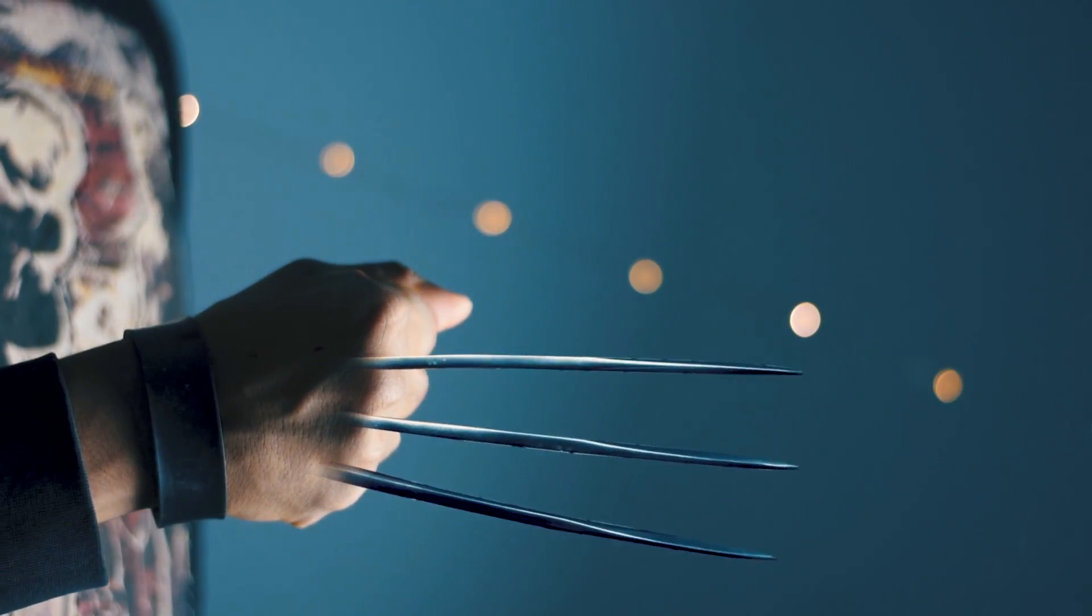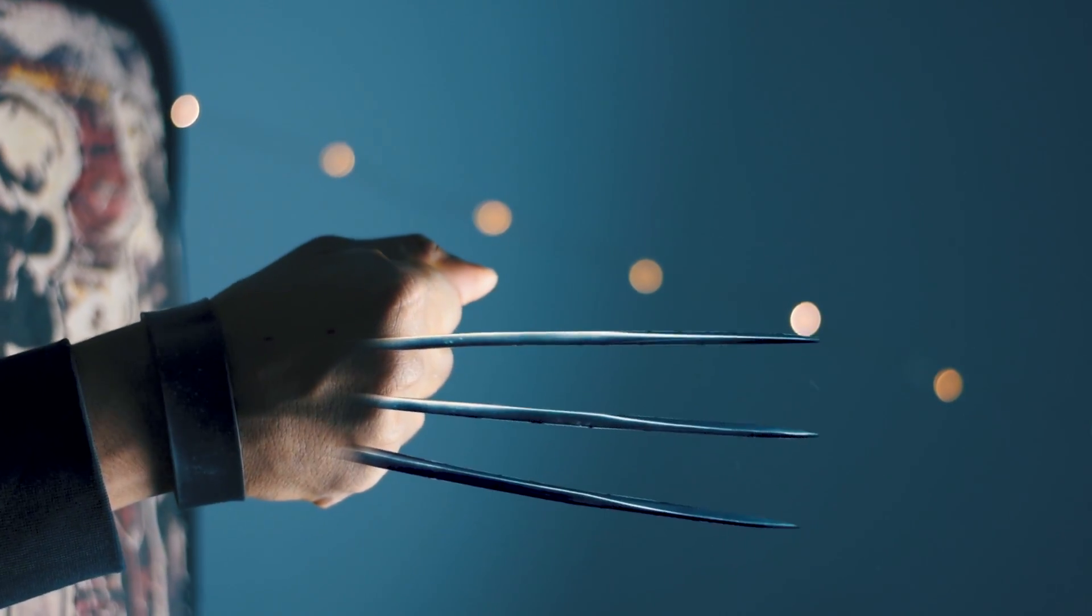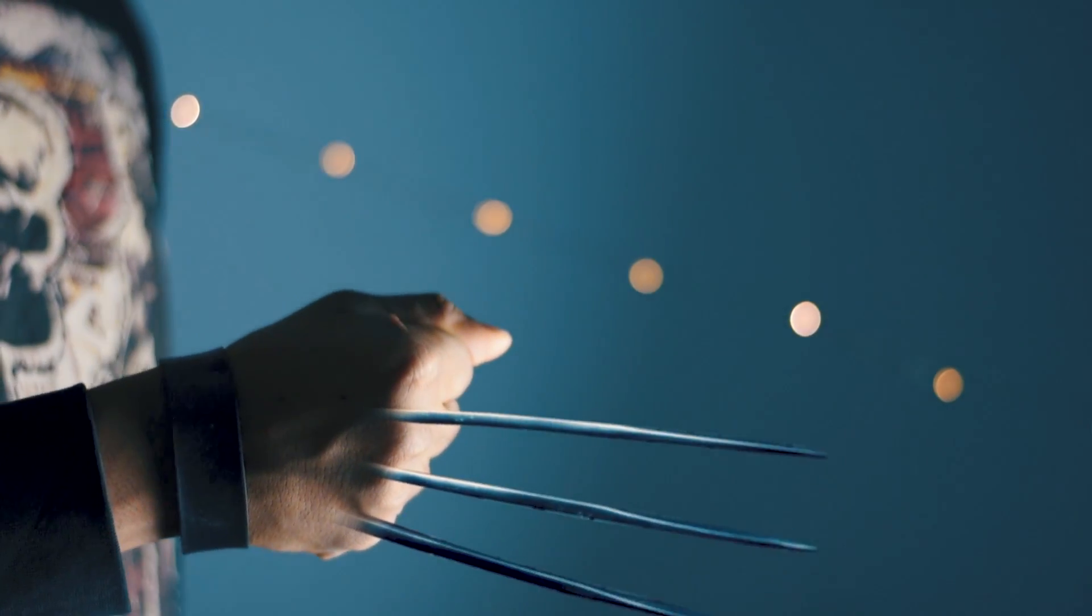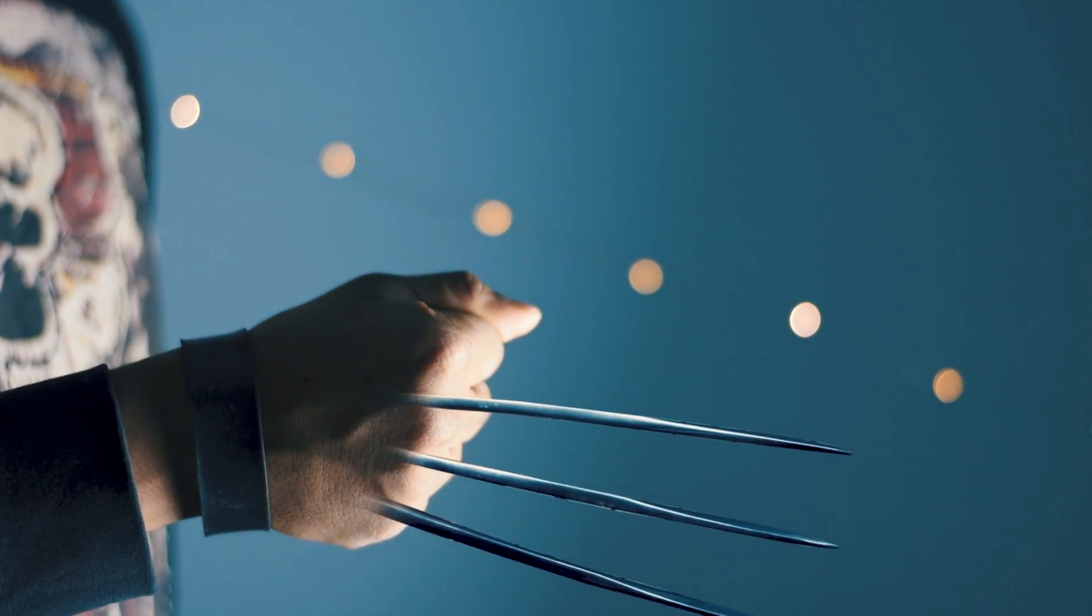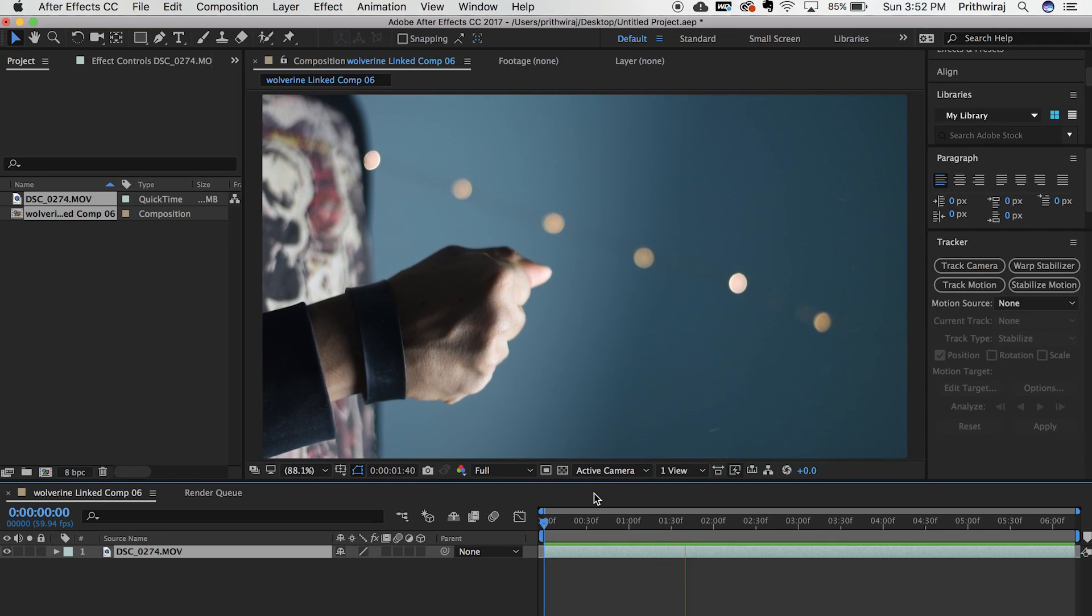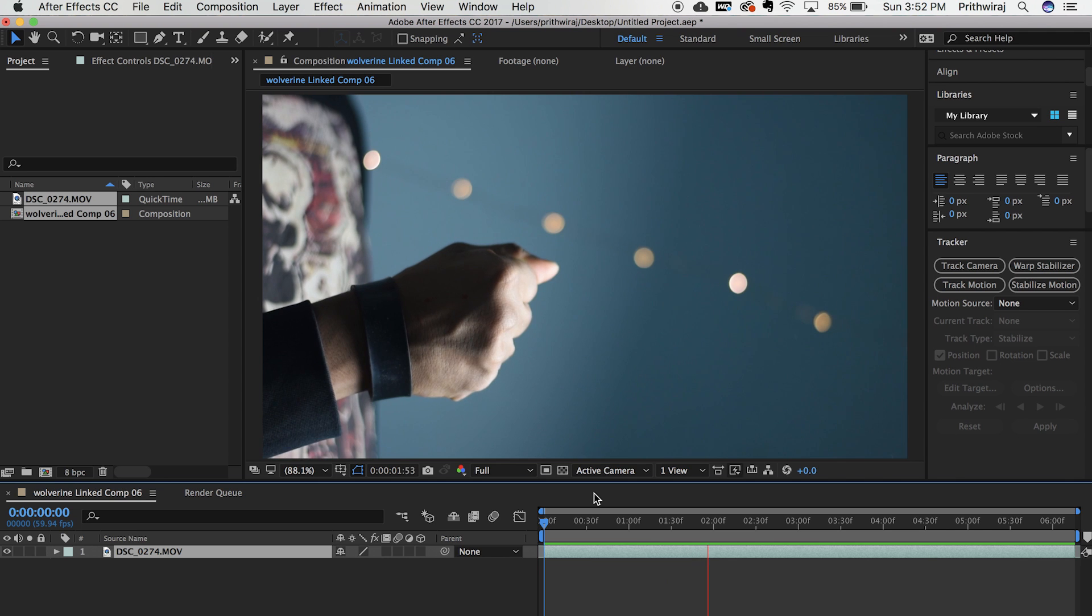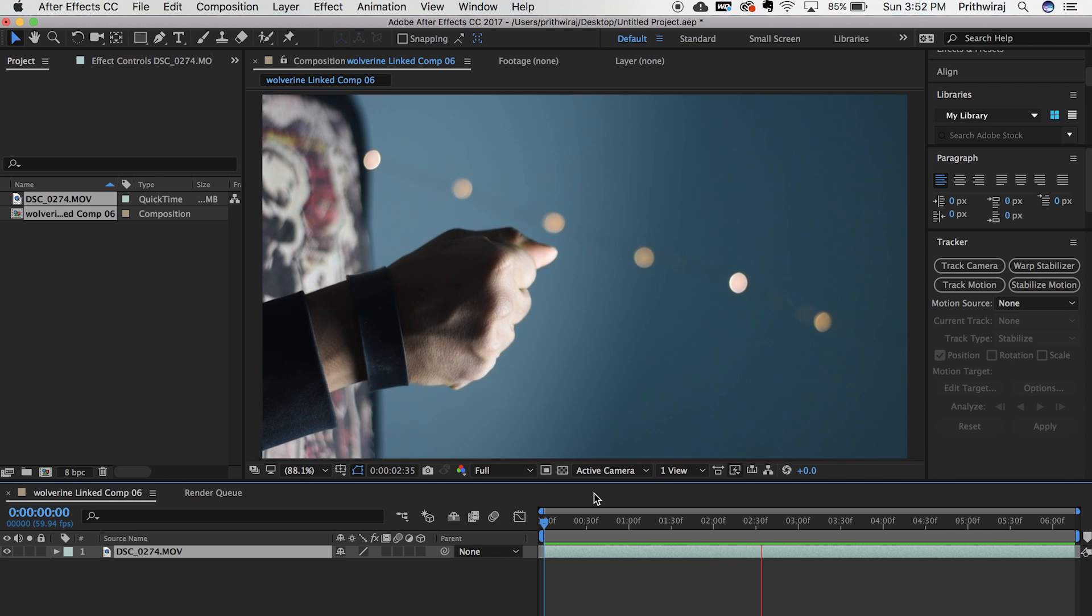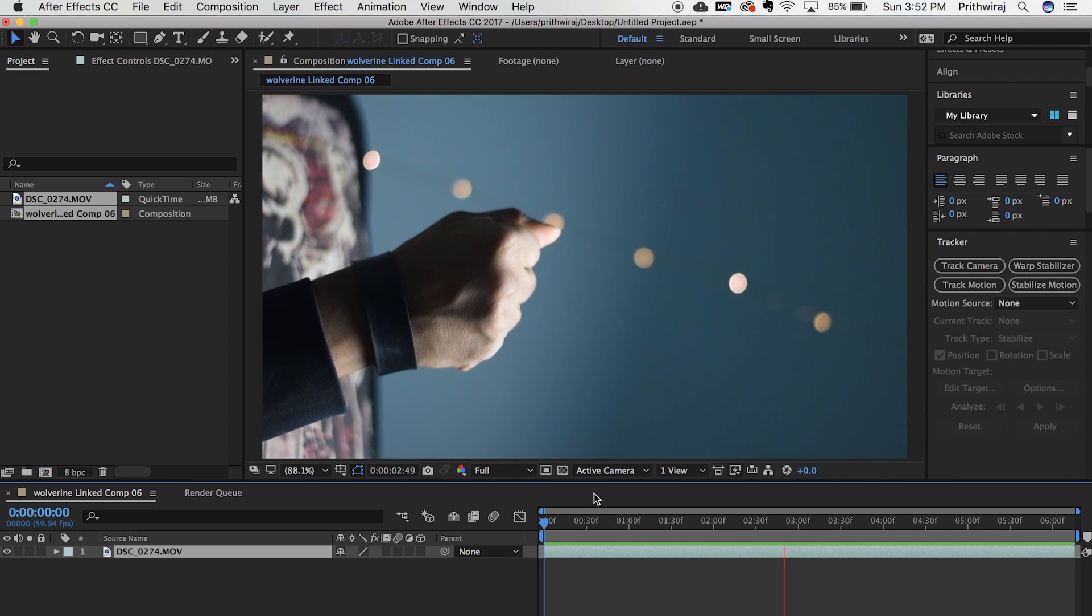Hey guys, I'm Prithviraj from PR75K. The Claws of Wolverine needs no introduction. In this video, I'll show you just that. You'll be able to create your own Wolverine Claws using Adobe After Effects.